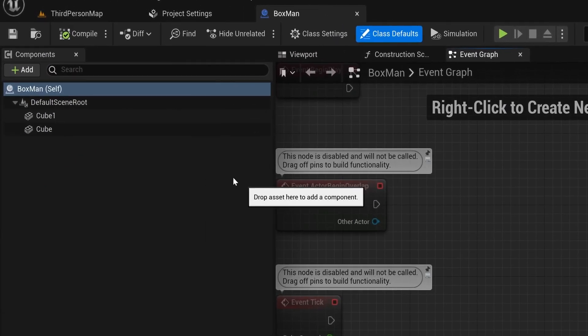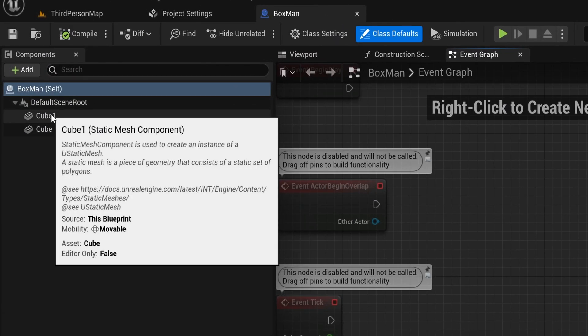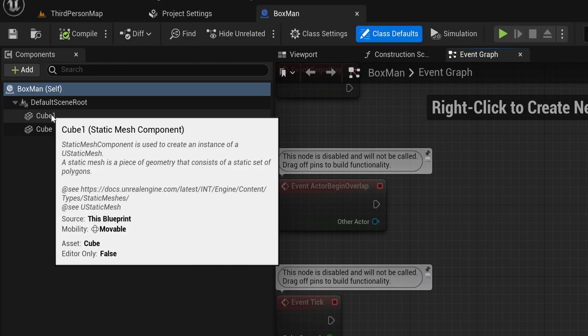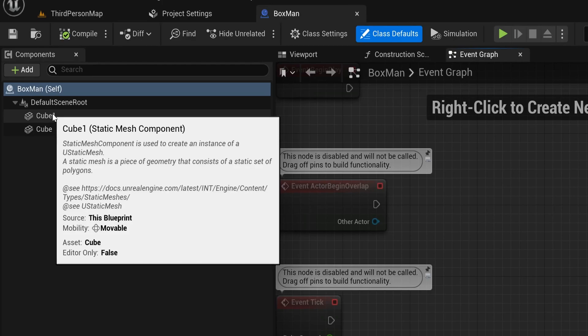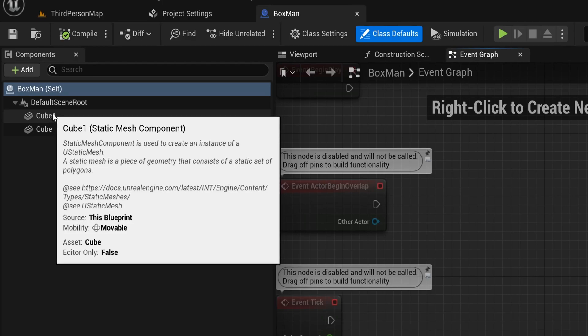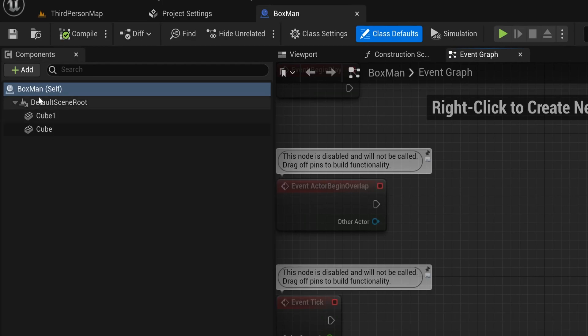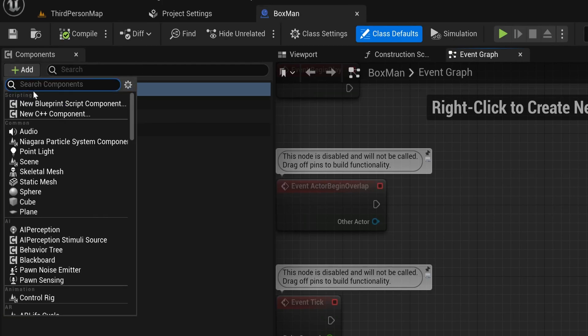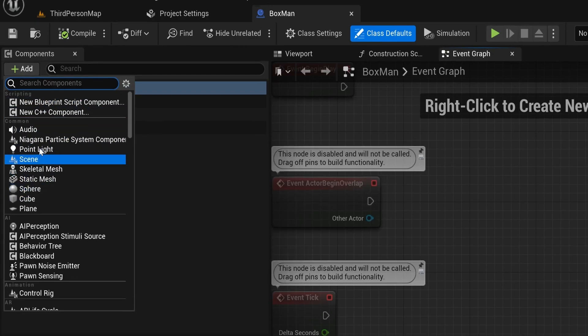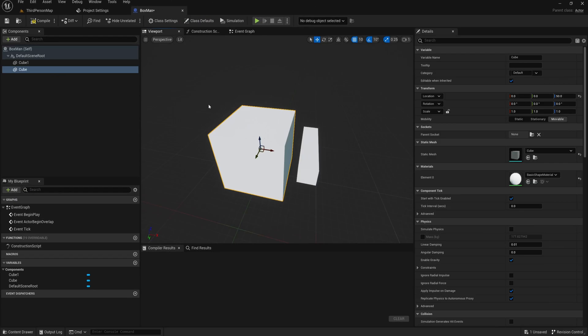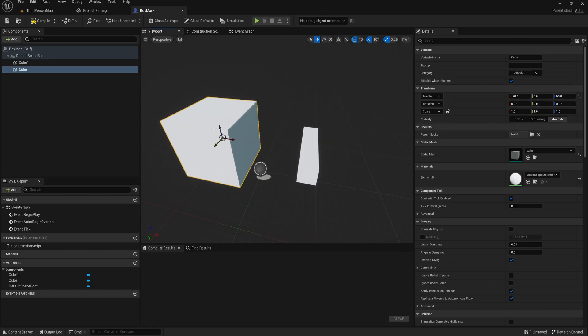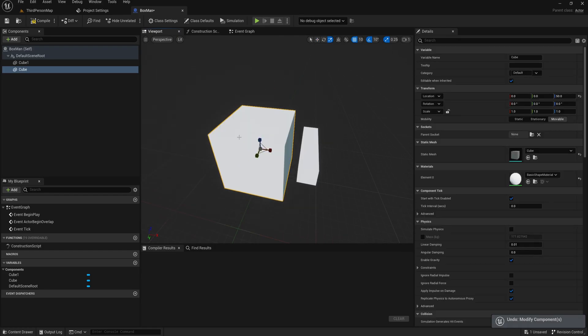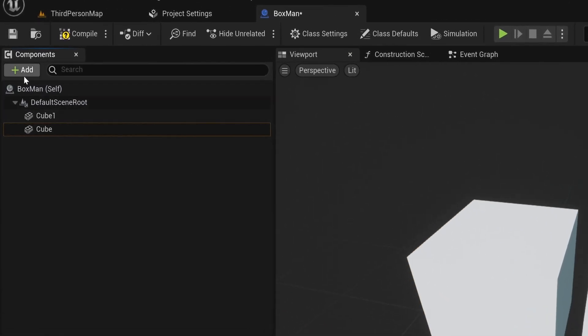To make the visuals of our actor, we added two cubes to our component list. These cubes are static mesh component classes and can contain any static mesh. These types of components are called scene components, which means that they are visible in the viewport and that they have a transform, so it can be moved, rotated, and scaled.